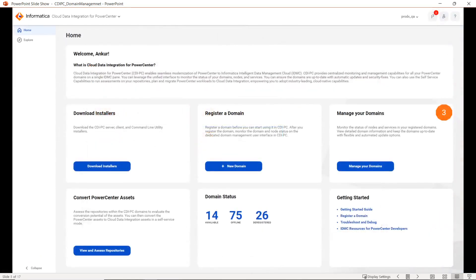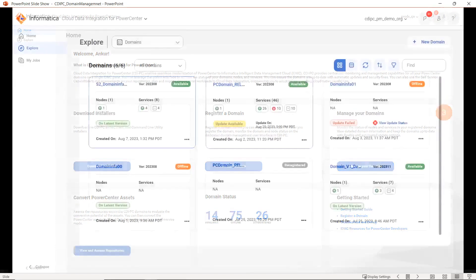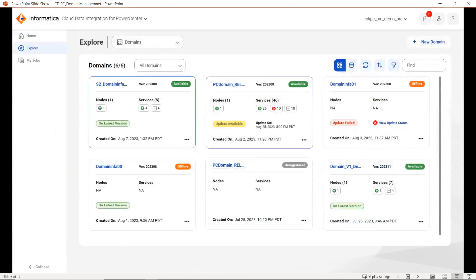Once we click on the CDI PC chiclet, we will be landing on this homepage where we have to select Manage Your Domains. Once we click on Manage Your Domains, this particular page will be visible where you can see all the domains which are registered within this org listed here.